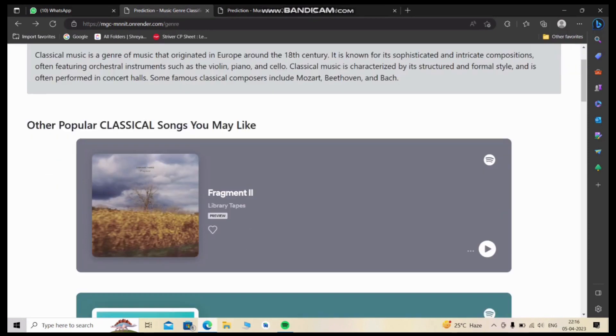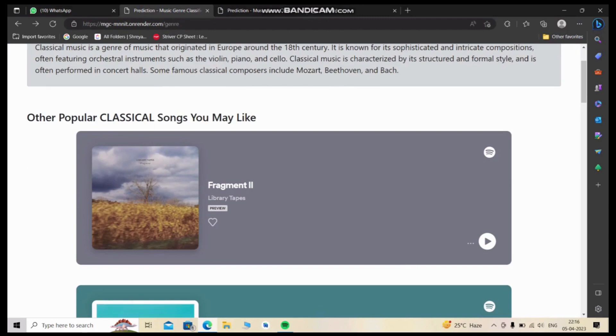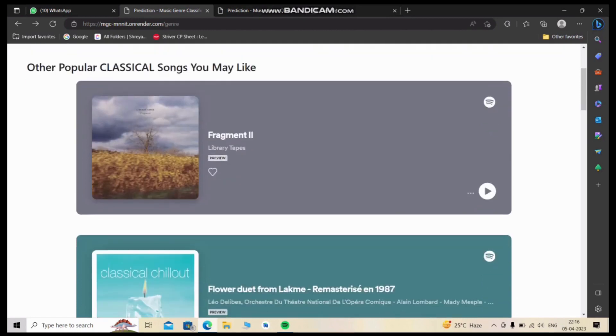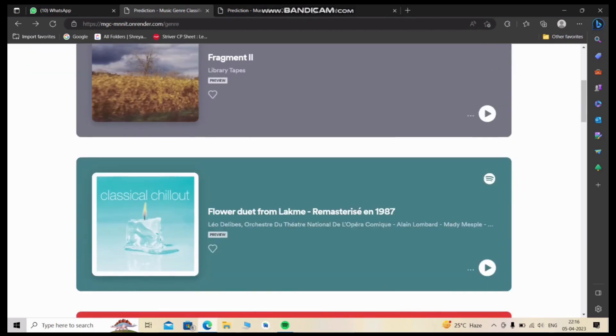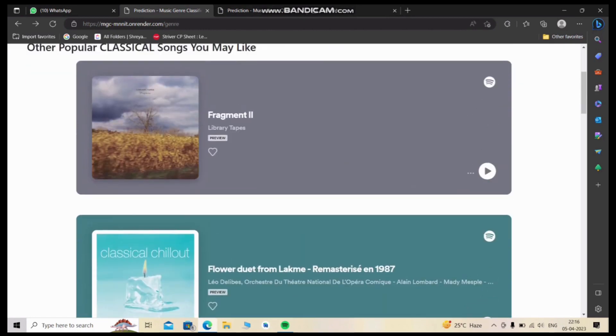Apart from the predicted genre, we also provide recommendations of other popular songs of the same genre. You can play these recommendations on our website as well, for example.